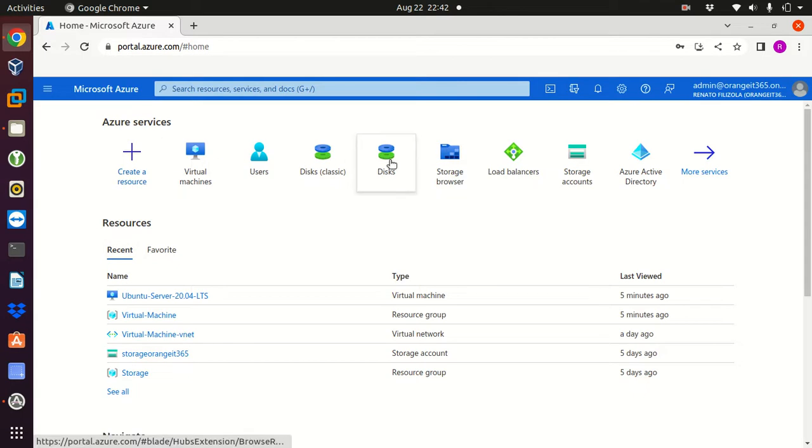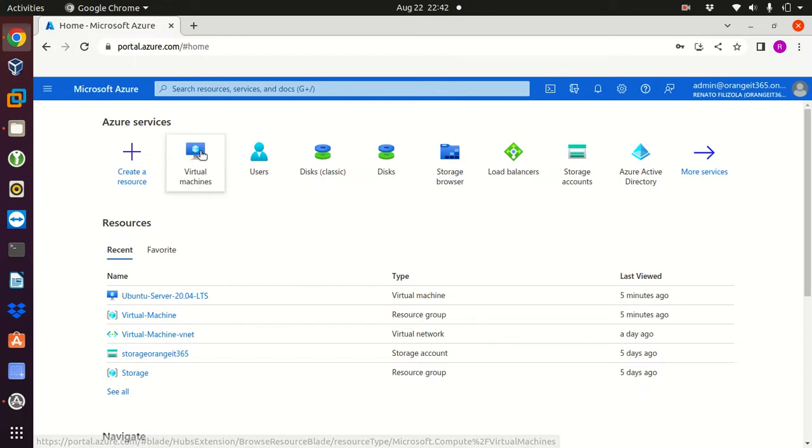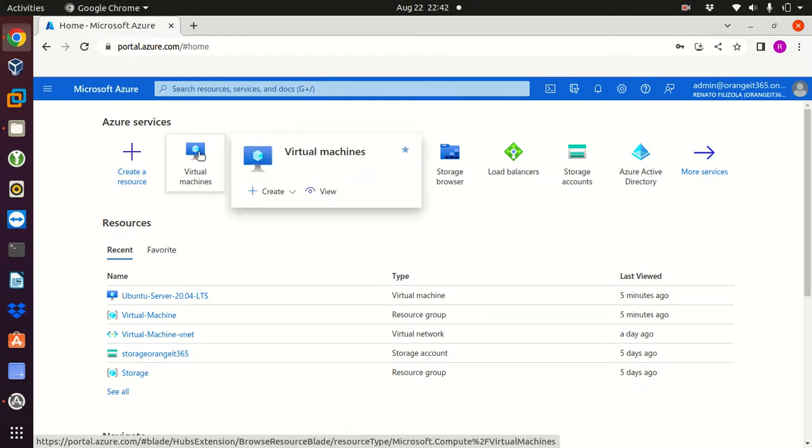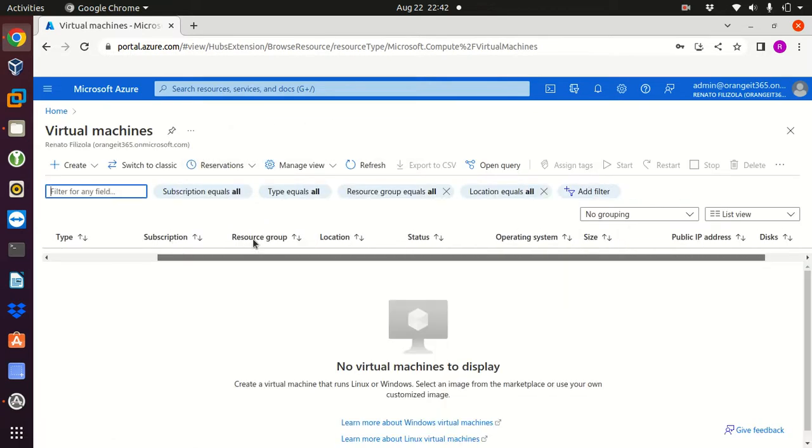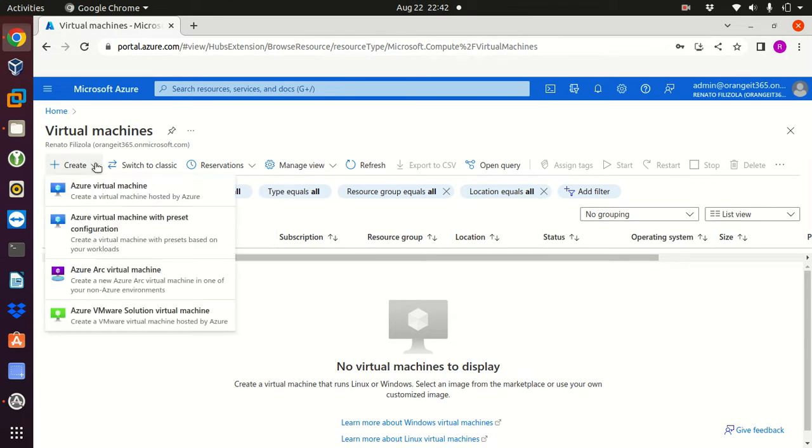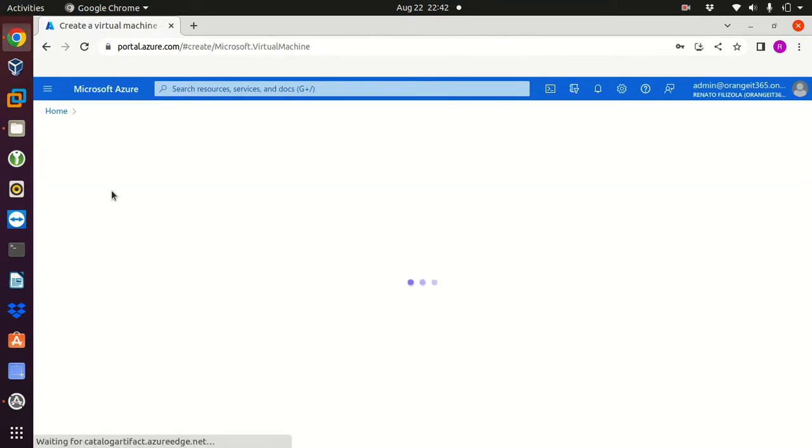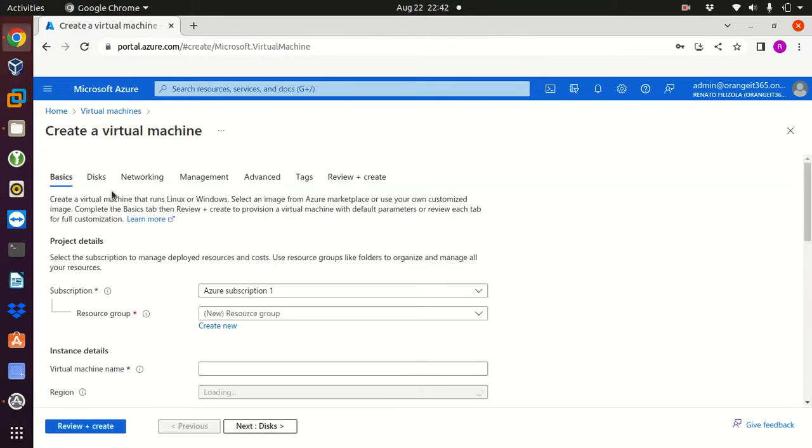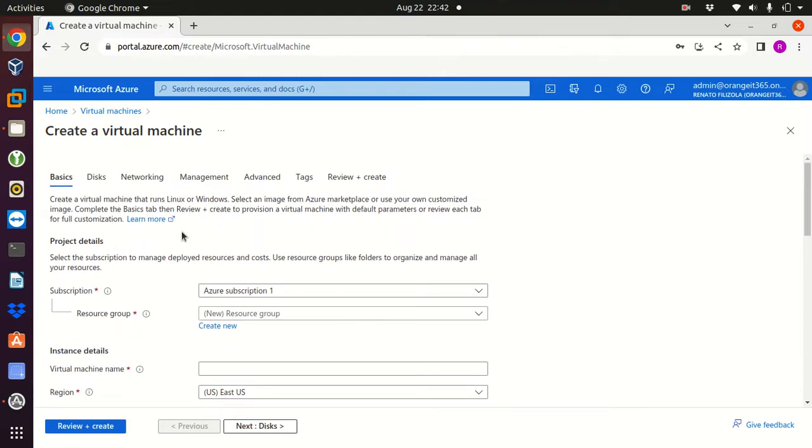So I am already logged to my Azure portal and I have all my services here, but the one I'm looking for is virtual machine. So I'm gonna click on virtual machine and as you can see I don't have any virtual machine on my Azure. Let's go create and then Azure virtual machine.